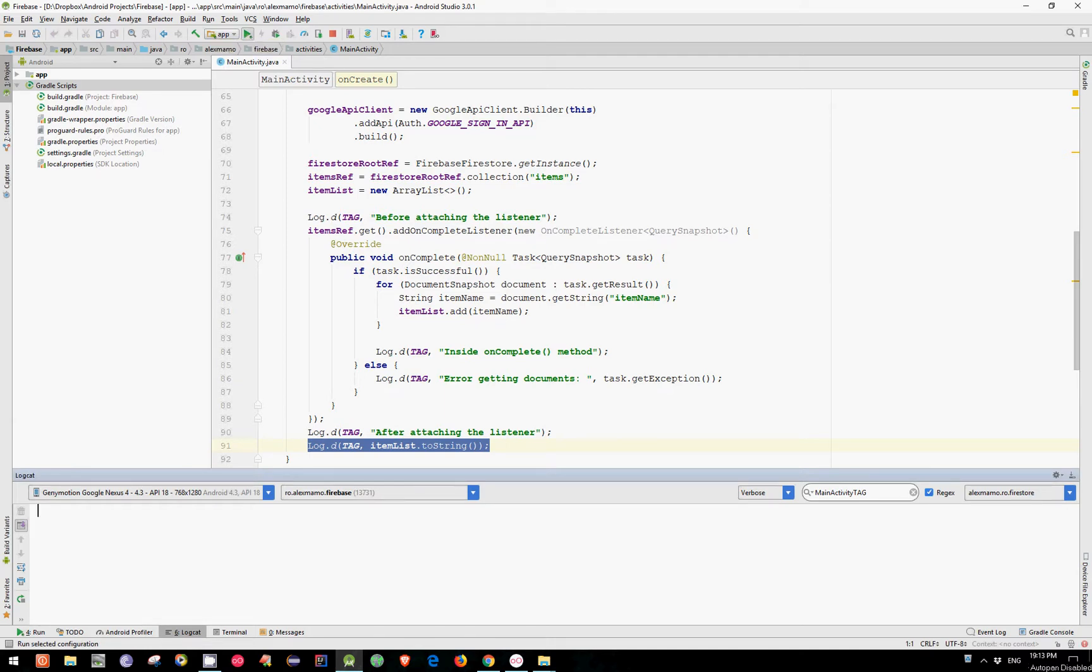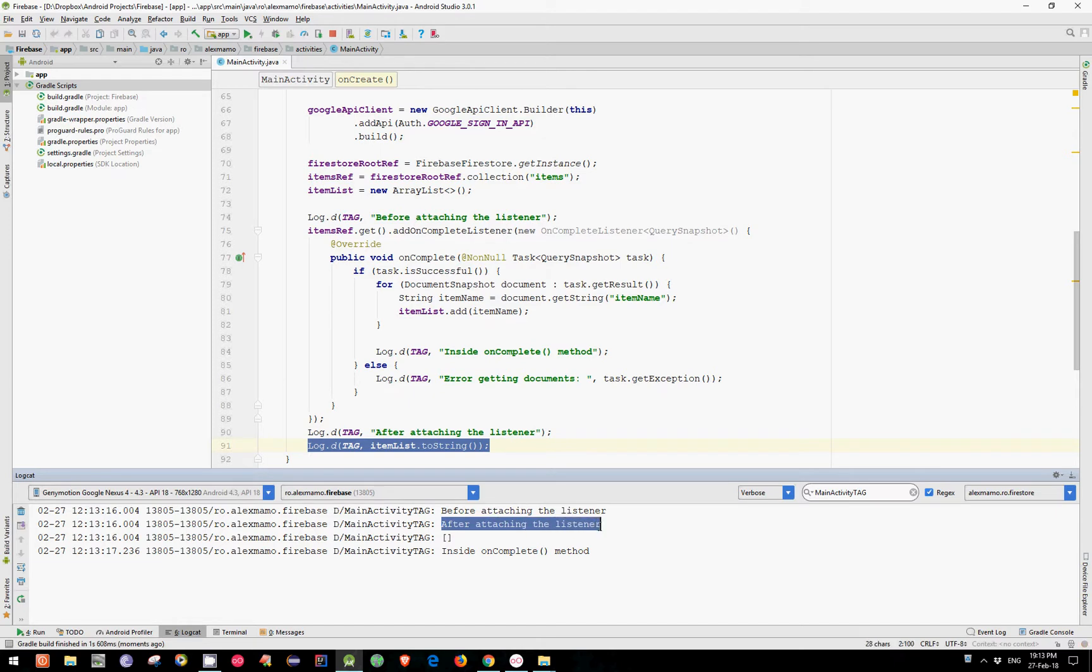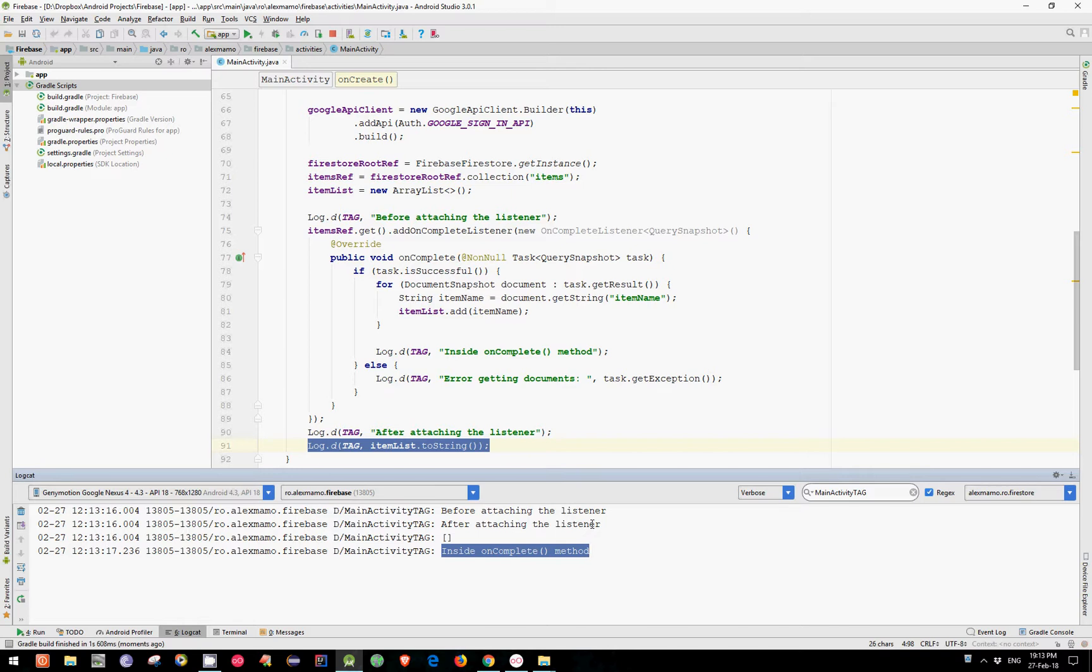So if we run this code, I bet it's not what you expected. And as you can see, the line after attaching the listener is printed even before the line inside the onComplete method. But it explains precisely why the list is empty when trying to print its elements.